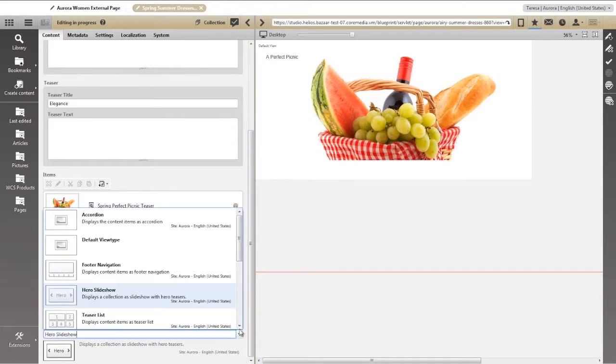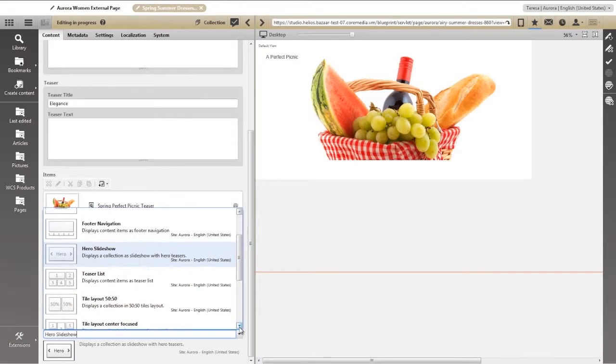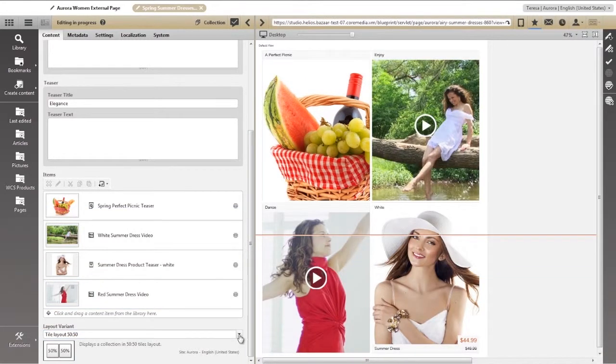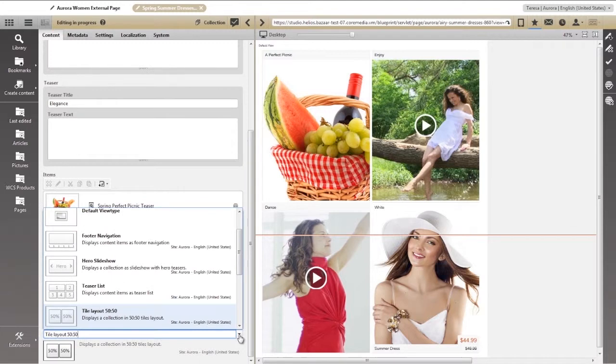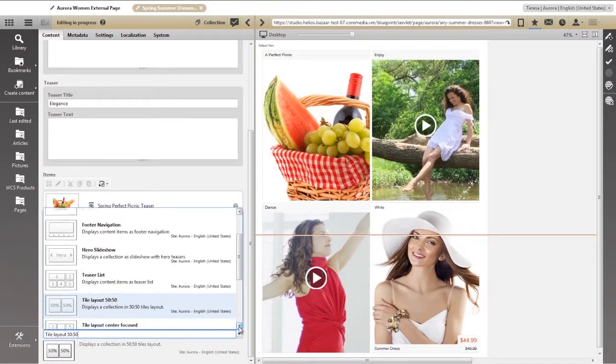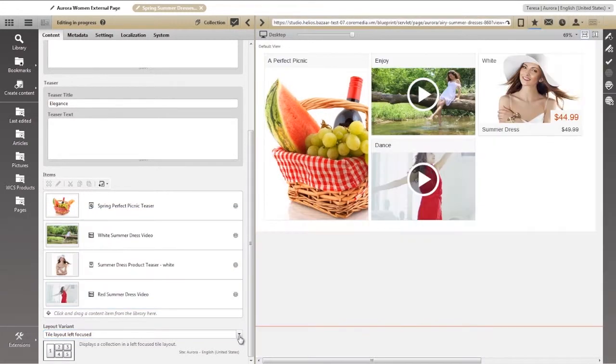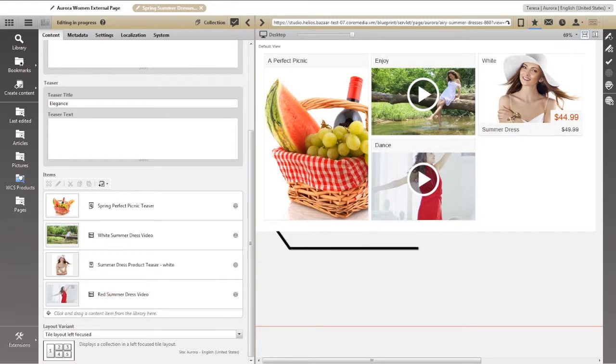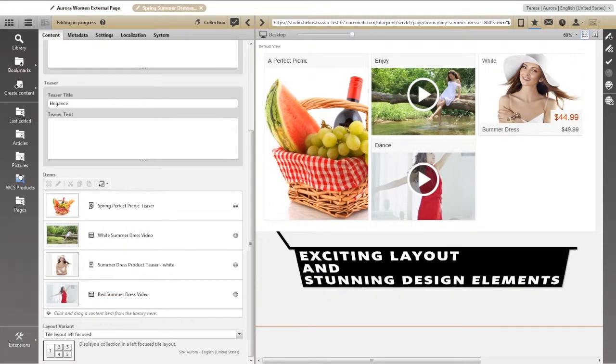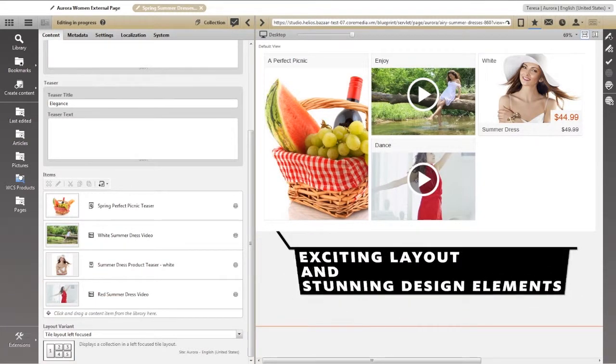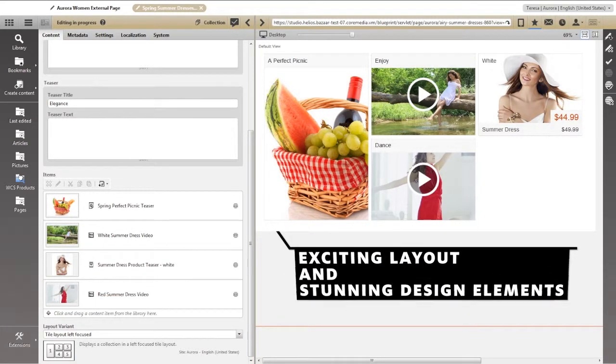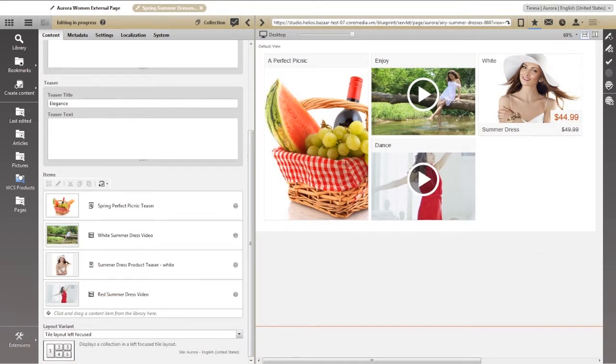We can effortlessly change this by applying any of our pre-built design elements. This tiled layout looks great and allows us to emphasize some items while still demonstrating the connections between them.